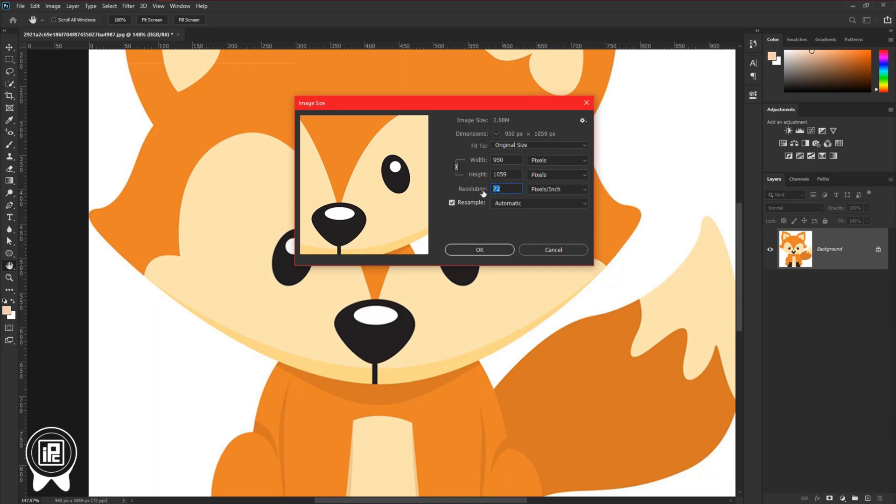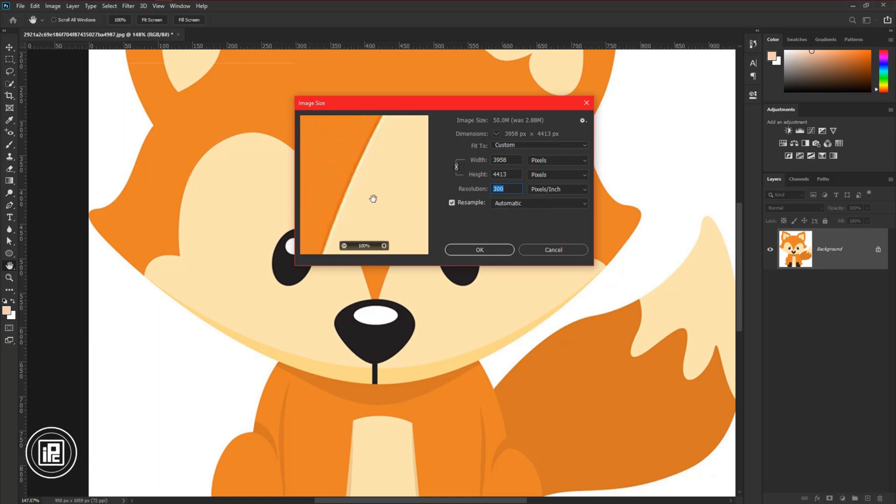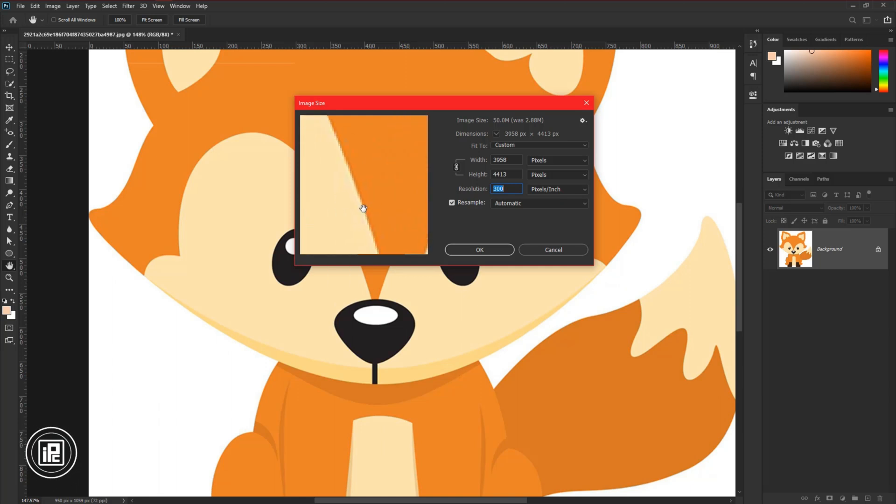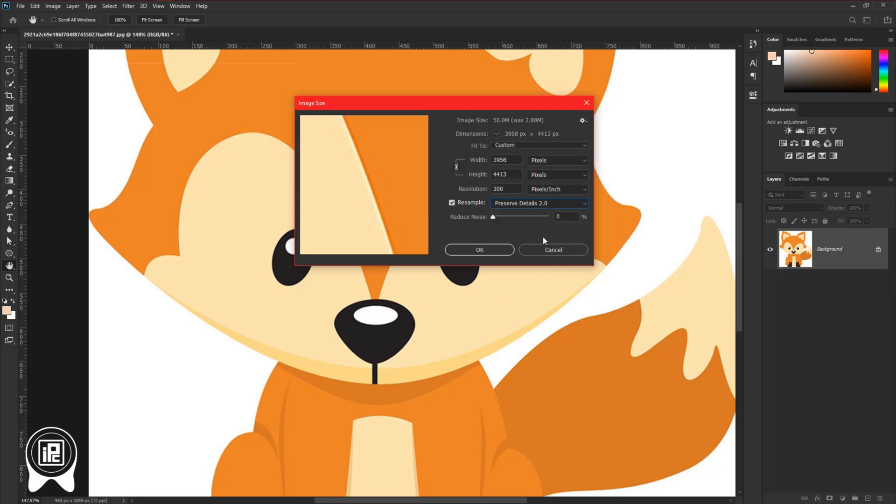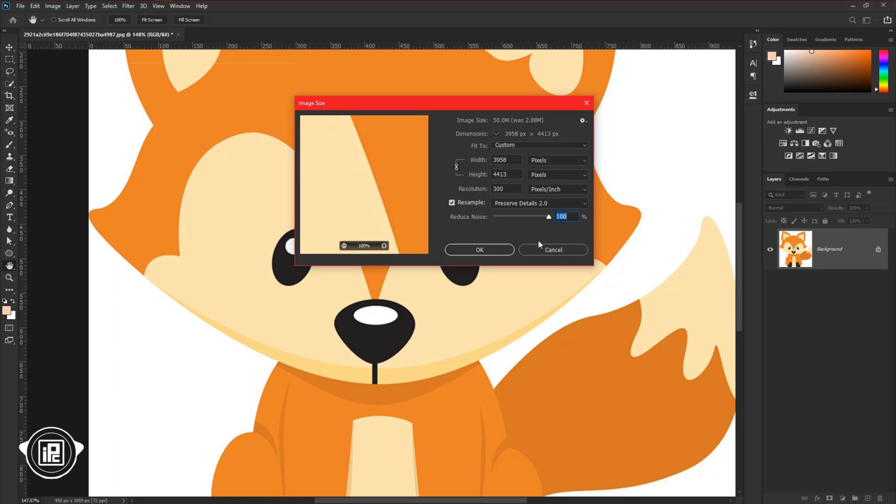Increase the resolution to 300. Now if you see the preview box, the before image and after one, also if you see there is some deep line. To fix these go to resample and apply preserve details 2.0. Now you can see it. For more increase the reduce noise slider.